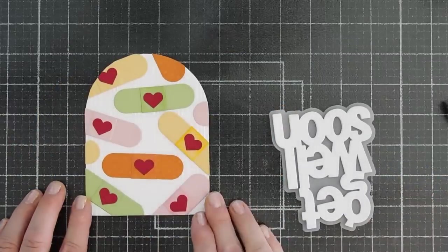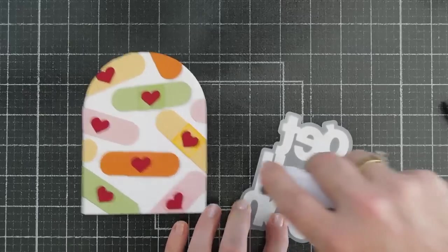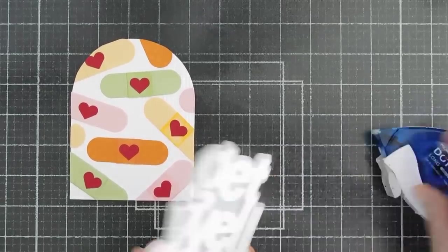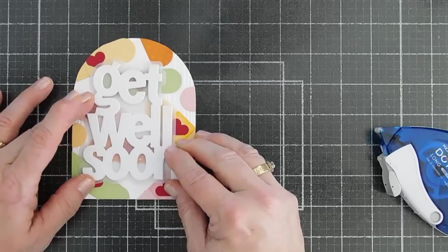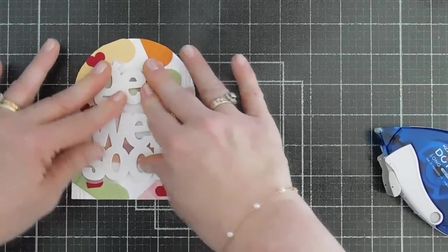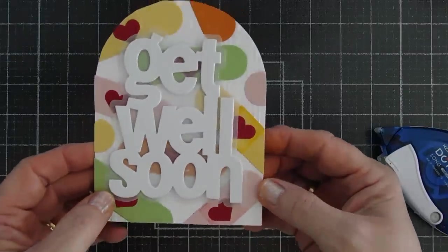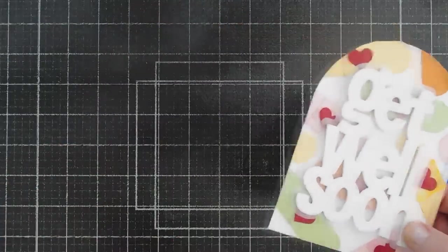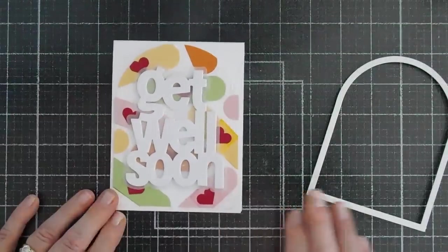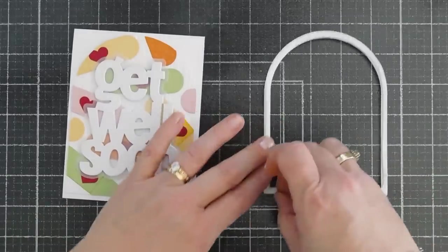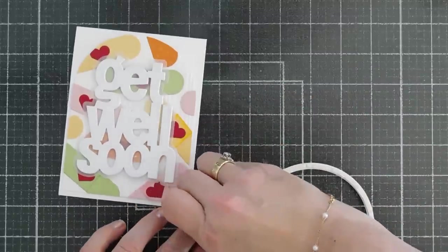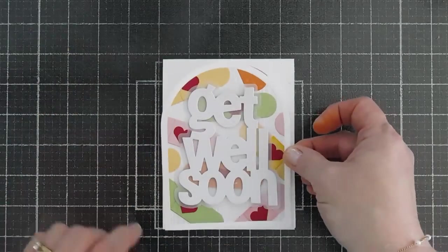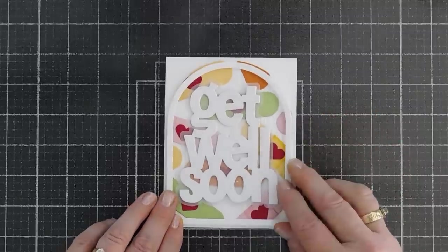After our background's done, I'm going to flip around our sentiment. I'm going to add some adhesive behind here and we're going to tack this down right in the center. And we have that dimension. And then I'll take this panel and we'll put this on our card base.